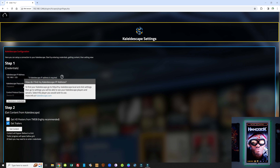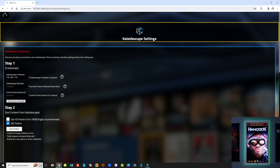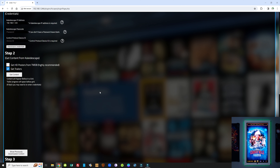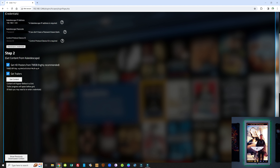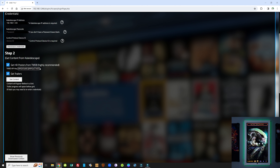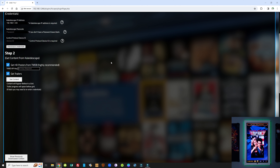Once you enter the information, save the credentials. If your credentials are correct, you will get a confirmation. Step two is to get actual content from the Kaleidoscape. Unfortunately, Kaleidoscape's movie posters are pretty low resolution, so we recommend choosing 'Get HD Posters from the Movie Database.' You'll need to enter your API key from TMDB — create an account, find your API key, copy it, paste it here, and every poster will automatically be downloaded for each movie in your library at higher resolution.